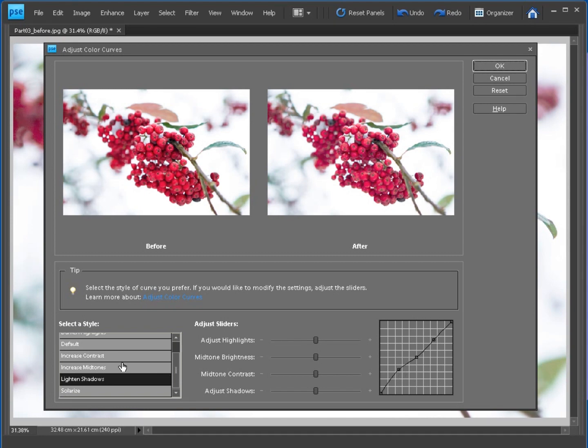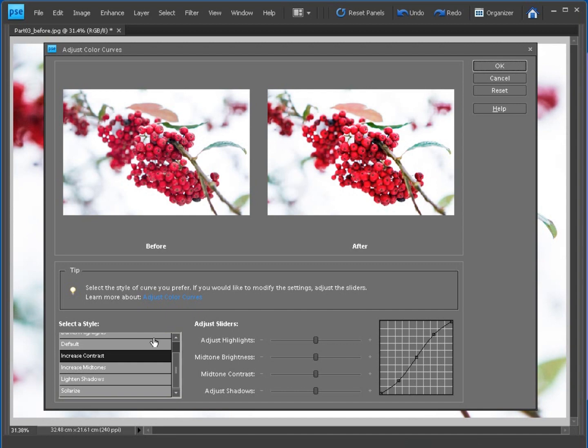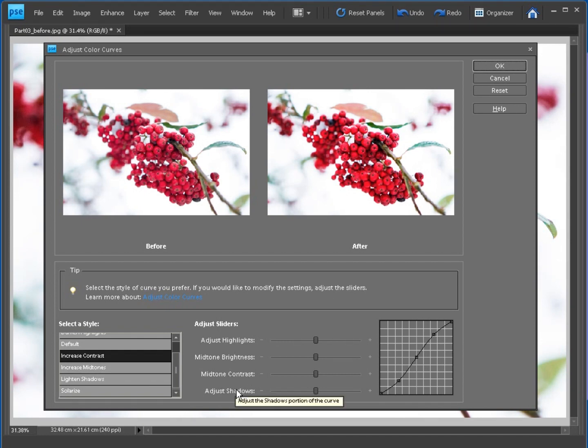So there's lots of choice there, and we can probably get most of the results we want by going to something like Increase Contrast, which gives you that typical S-shaped curve that's lightening the highlights and darkening the shadows. So once you've got a curve you like, you can then start to change the style by using the Adjust Sliders here to tweak highlights, brightness for the mid-tones and the contrast of the mid-tones, and also adjusting the shadows.